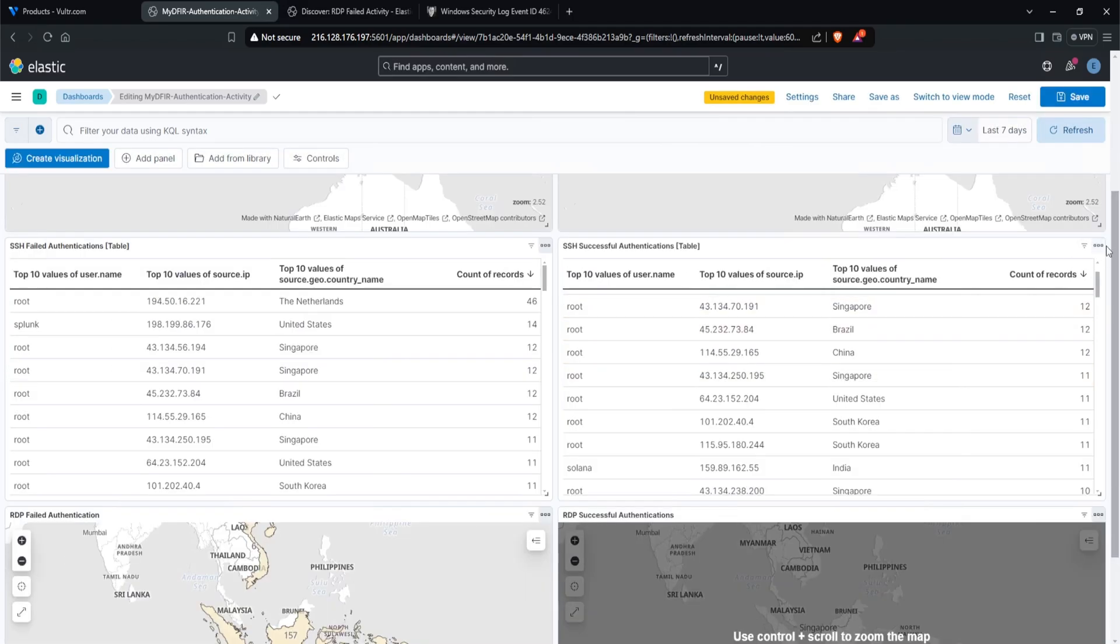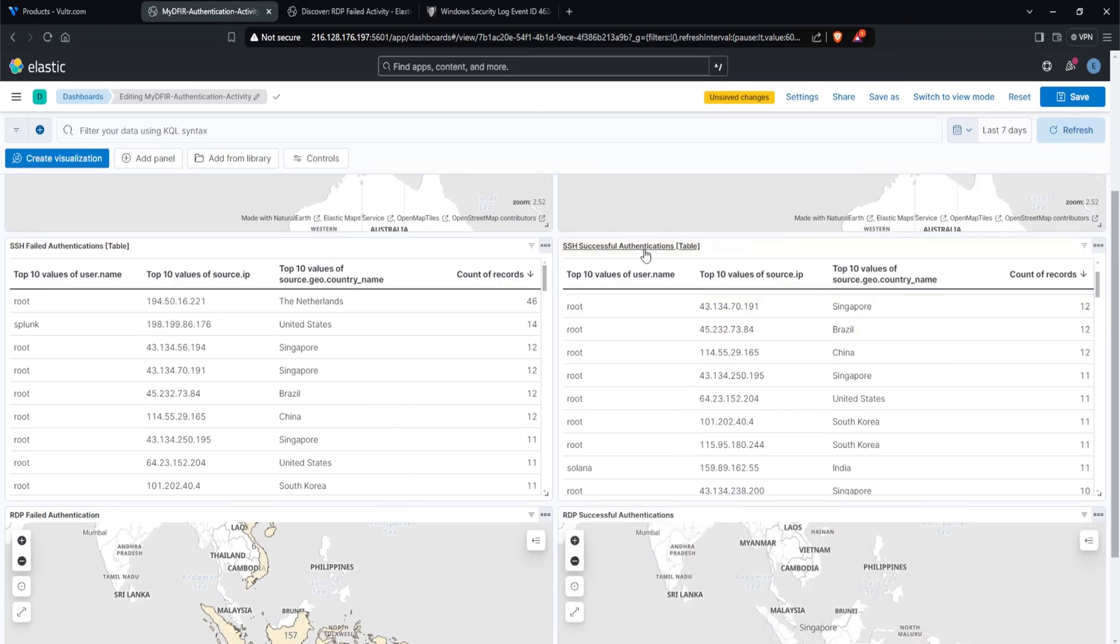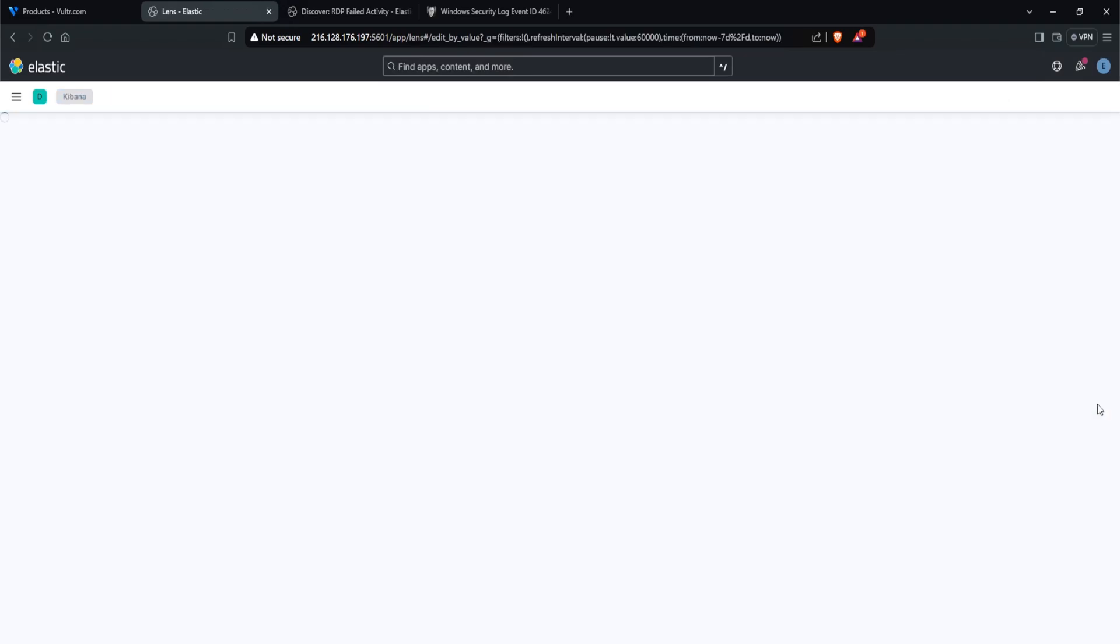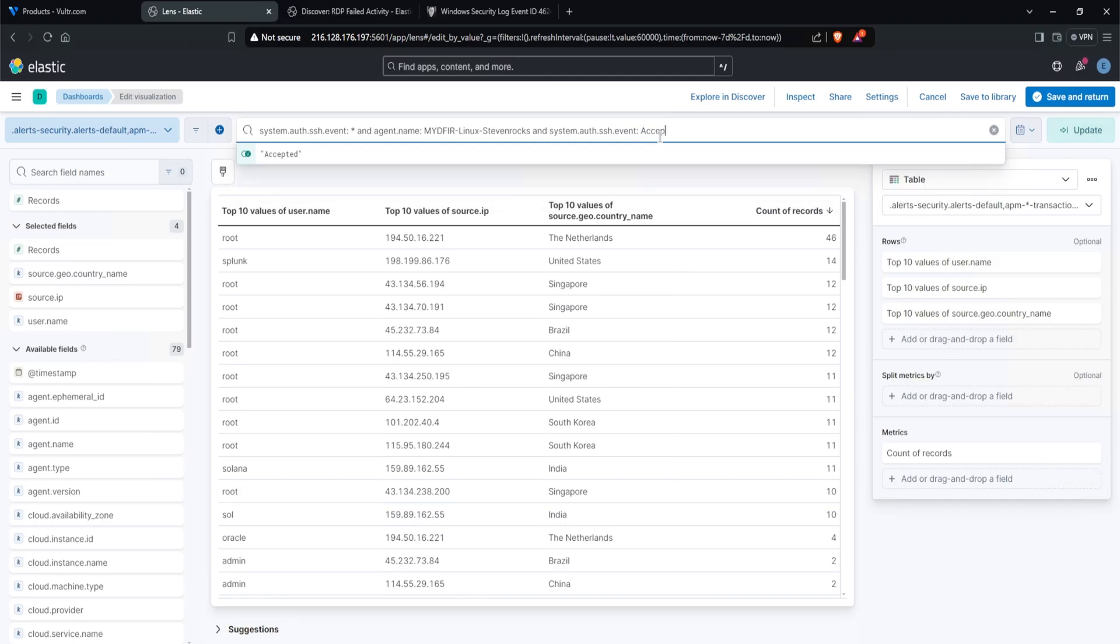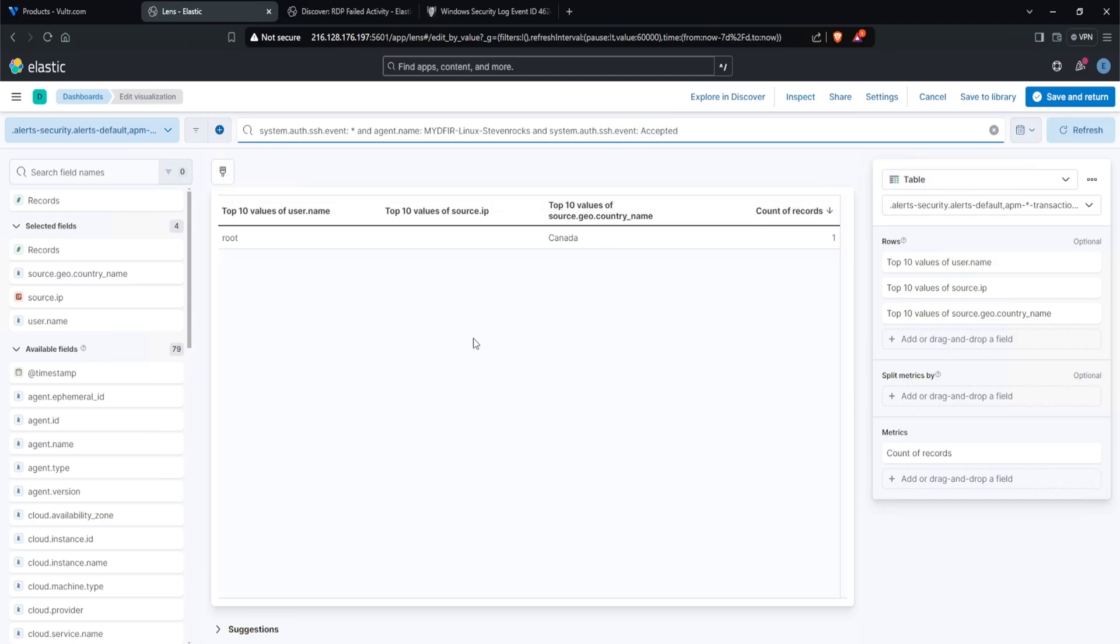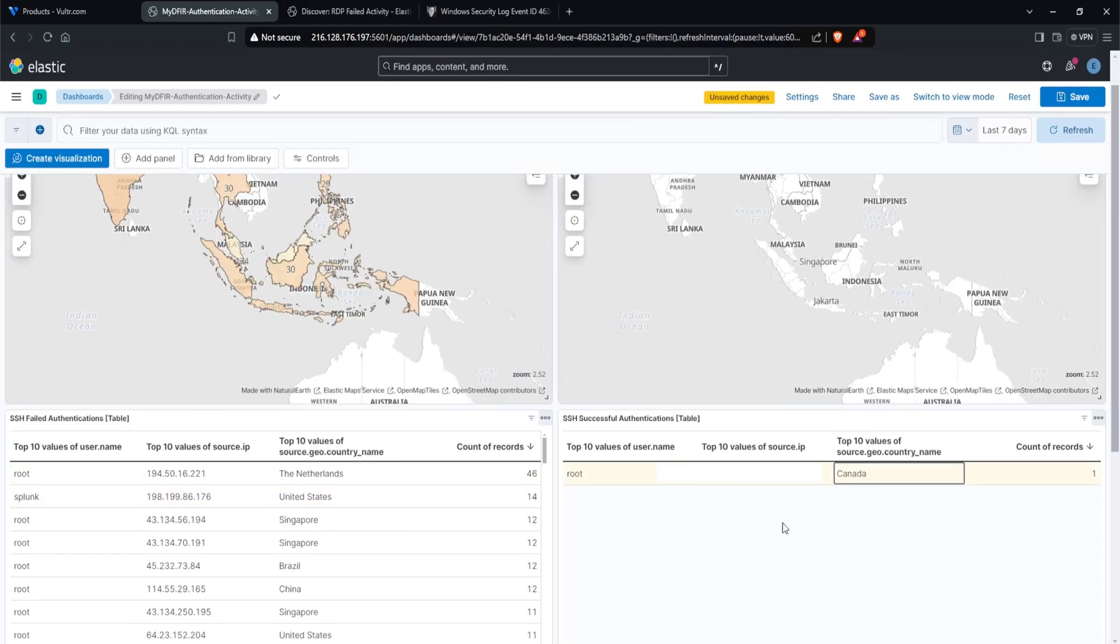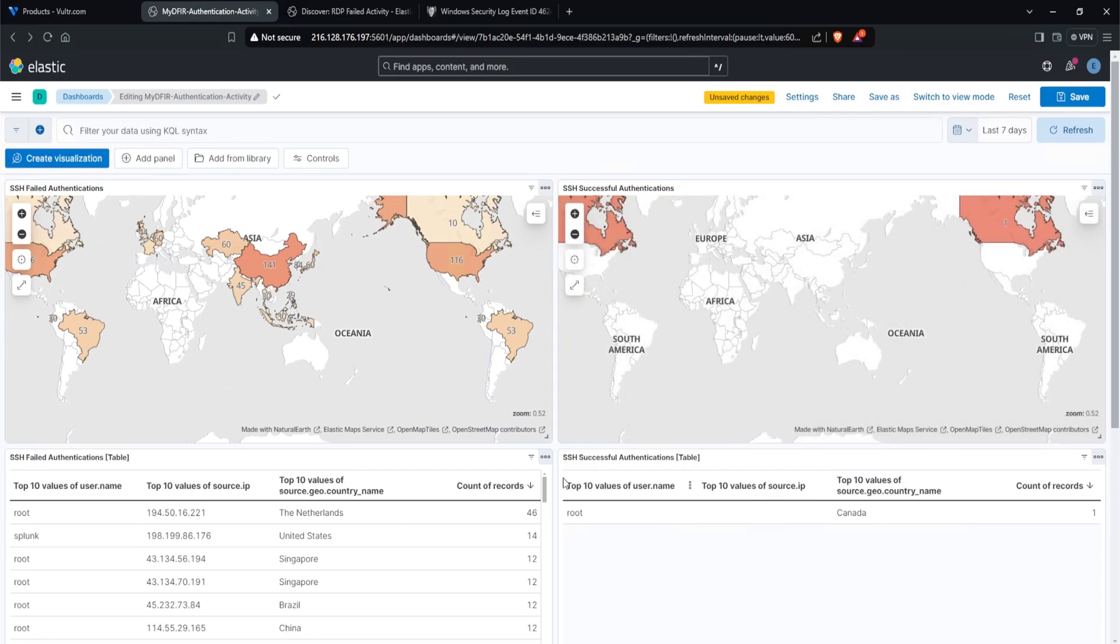Now we just need to configure our query to focus on successful authentications. We can do this by clicking on the title and then select edit for query, change the event from failed to, I believe accepted. And there you go. We have our successful SSH activity here. I'll click on save and return. And now we have at a glance, our SSH activity. Now let's do the same for RDP.